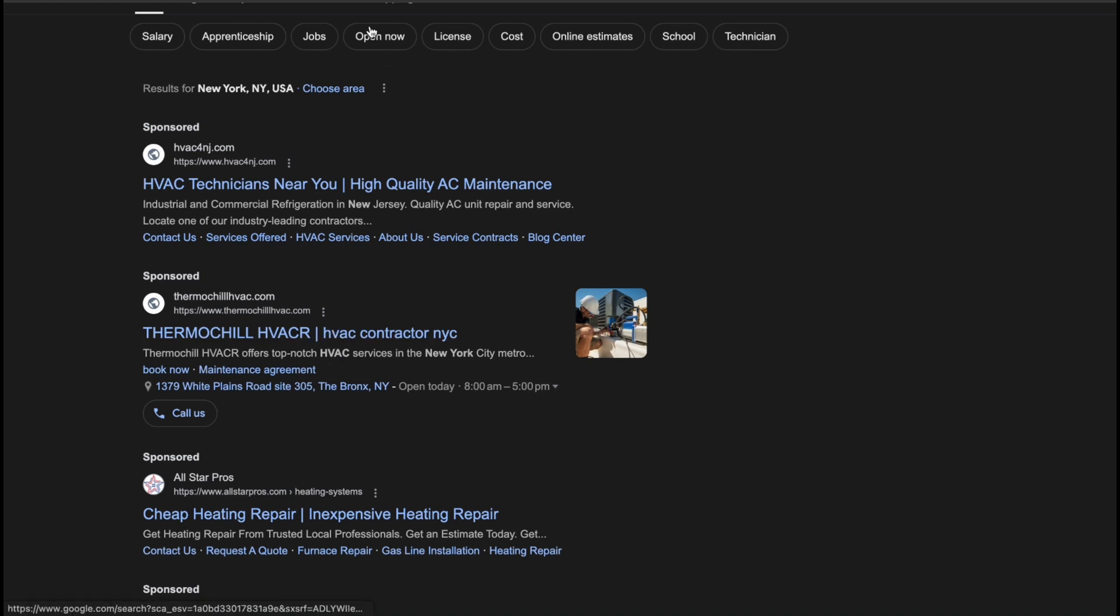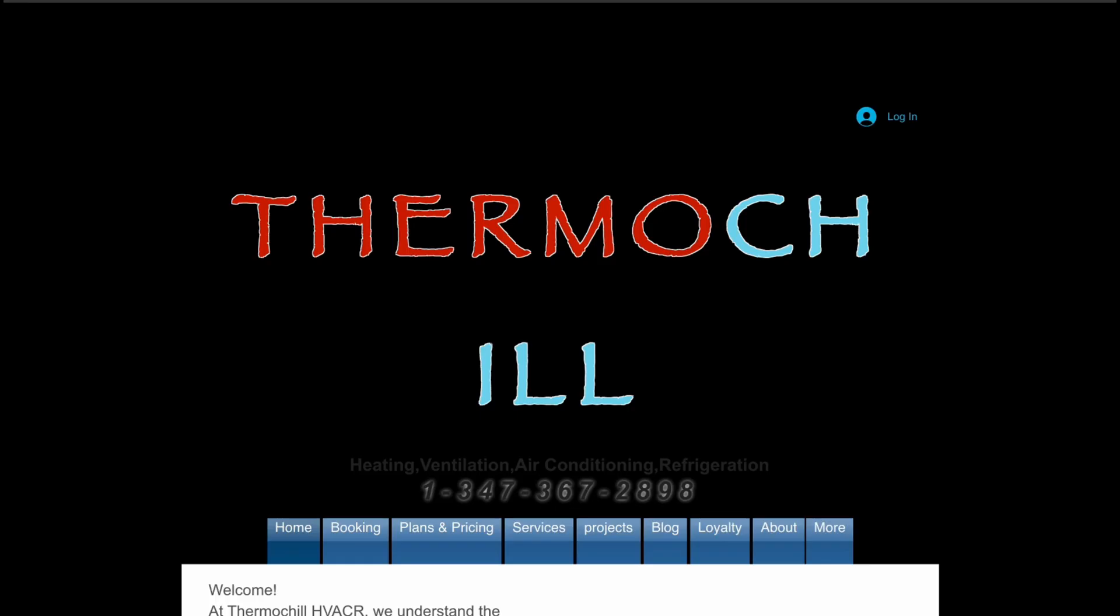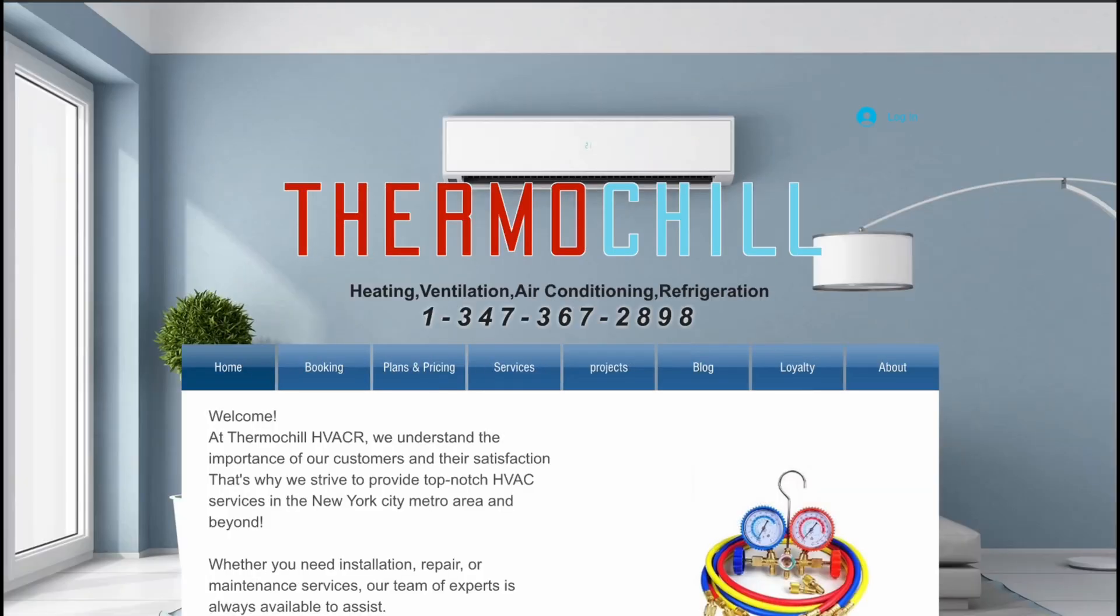For instance, if your website includes pricing or service details, the bot will use that information to answer related questions.